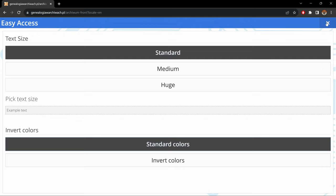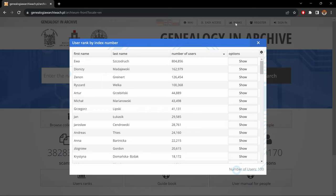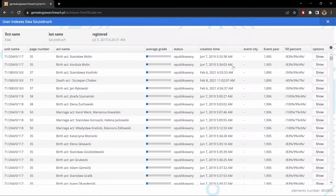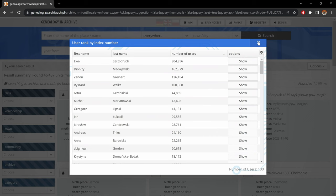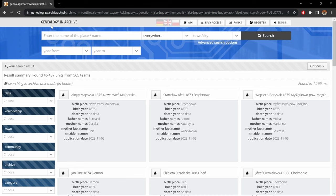Next we have Ranks — that's a list of the top 100 indexes. Here we have first and last names and the number of indexes done. On the right-hand side we have a 'show' button. If we click on that, it brings us to that specific list of indexes. Each index has a show button on the right-hand side too, and if we click on that, it brings us to that specific index. At any time to go back to the main page, we just click here on 'Genealogy in Archive.'